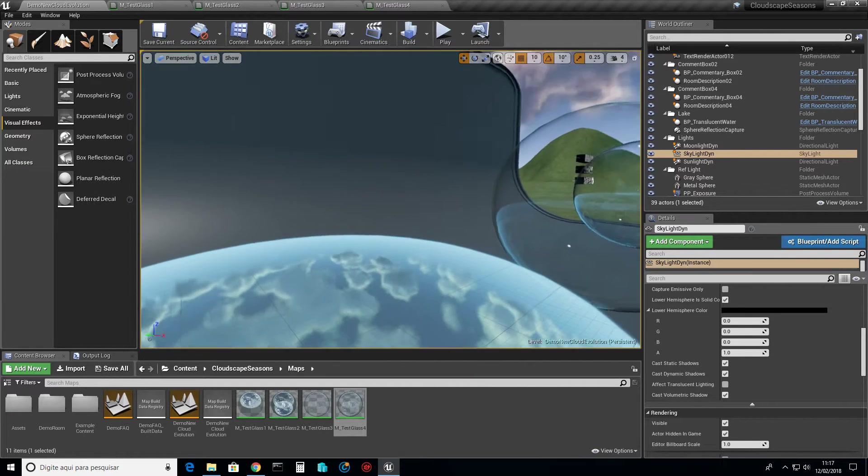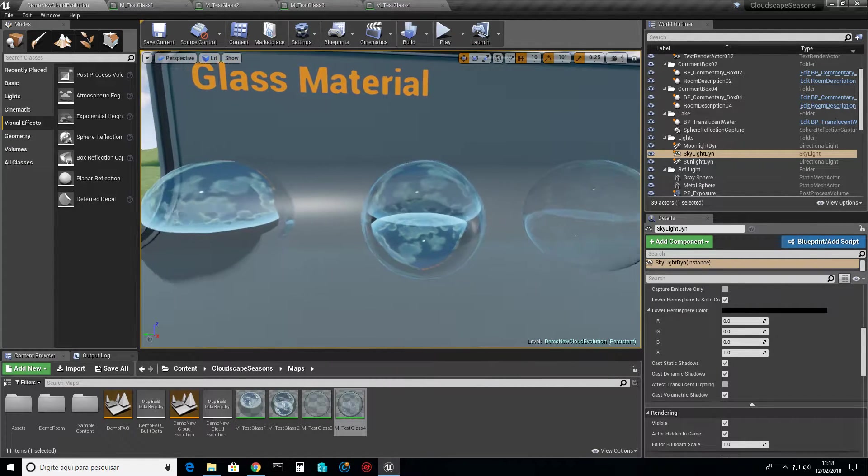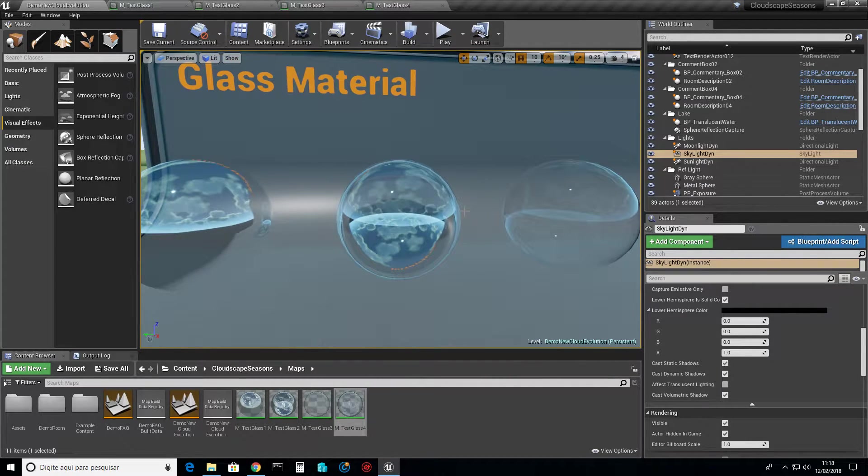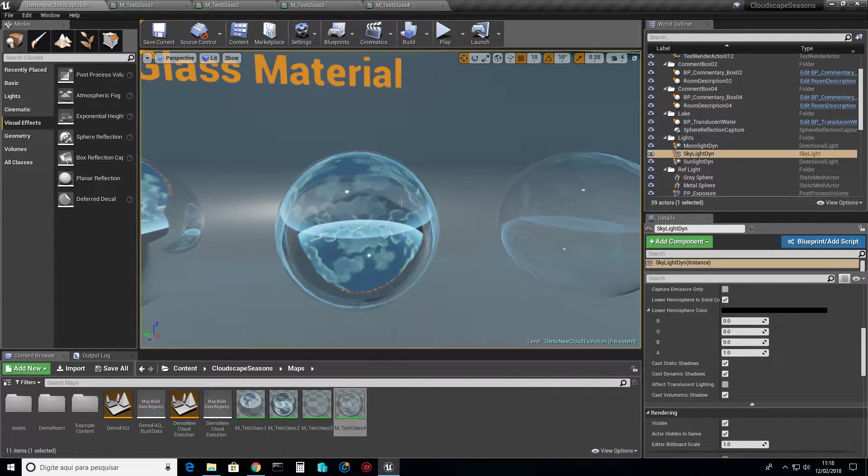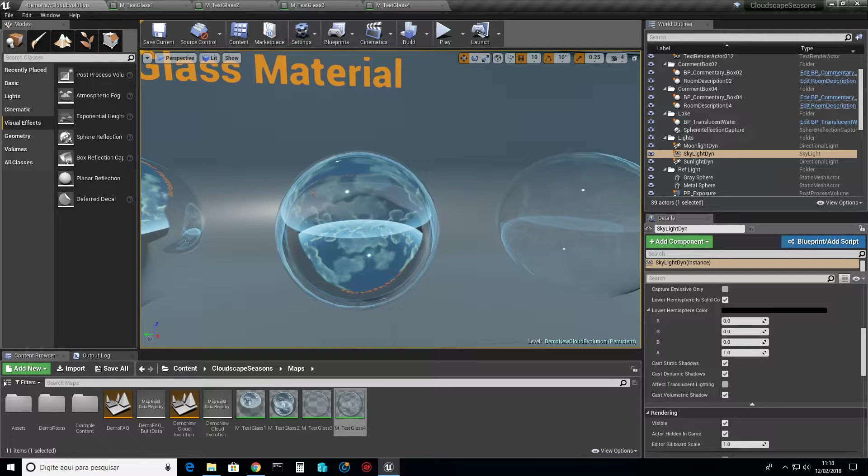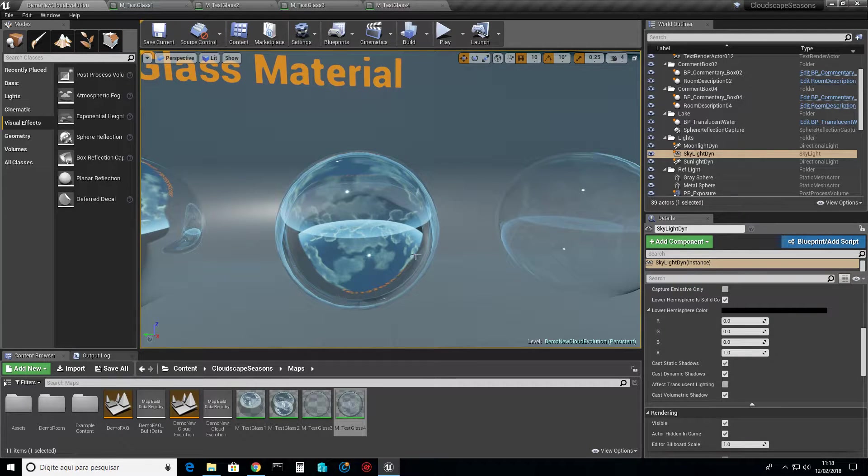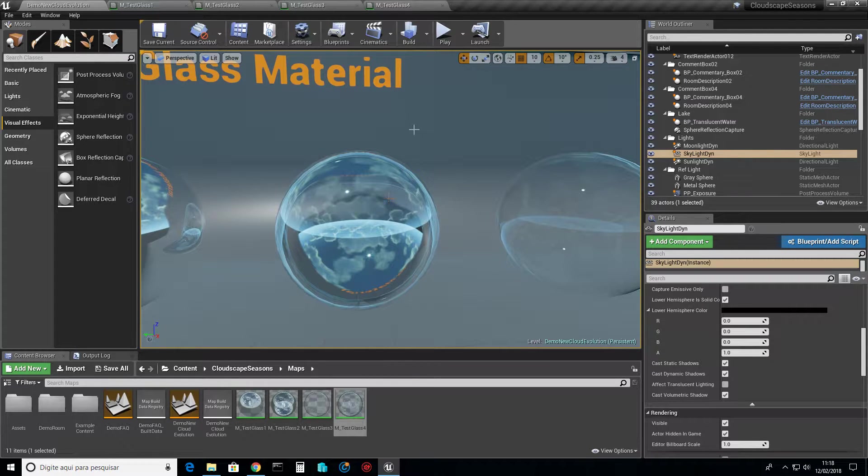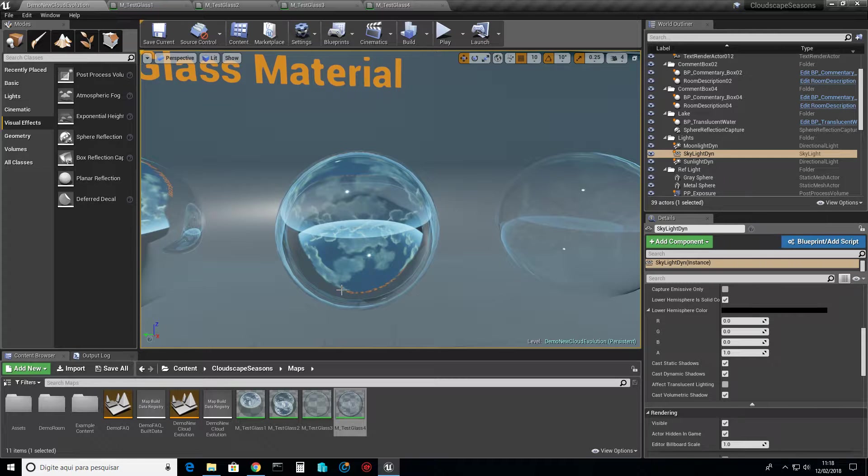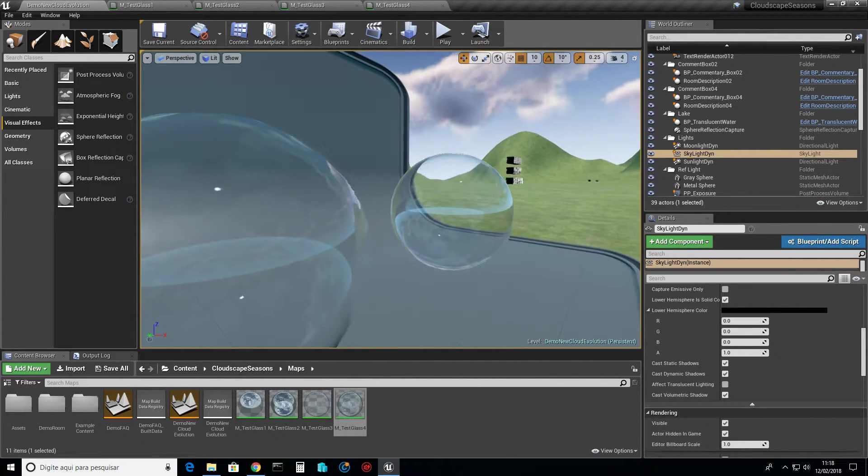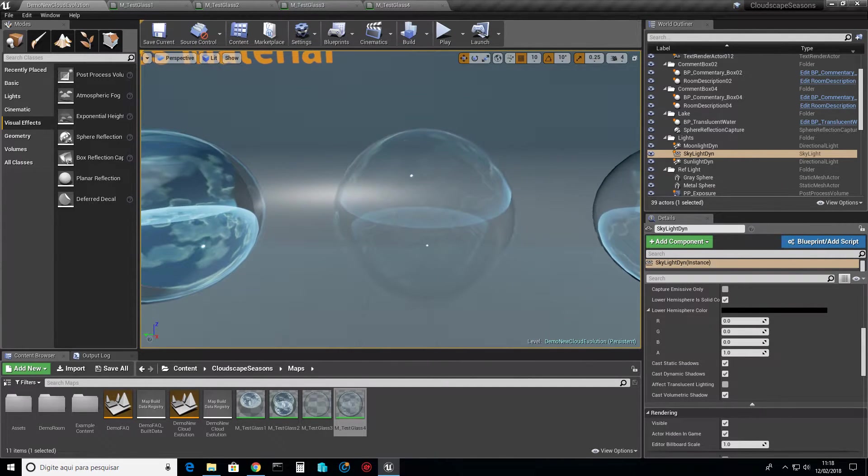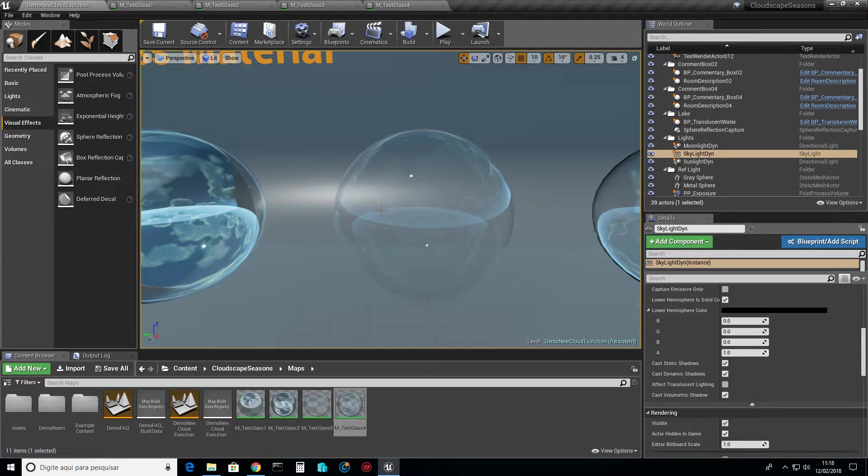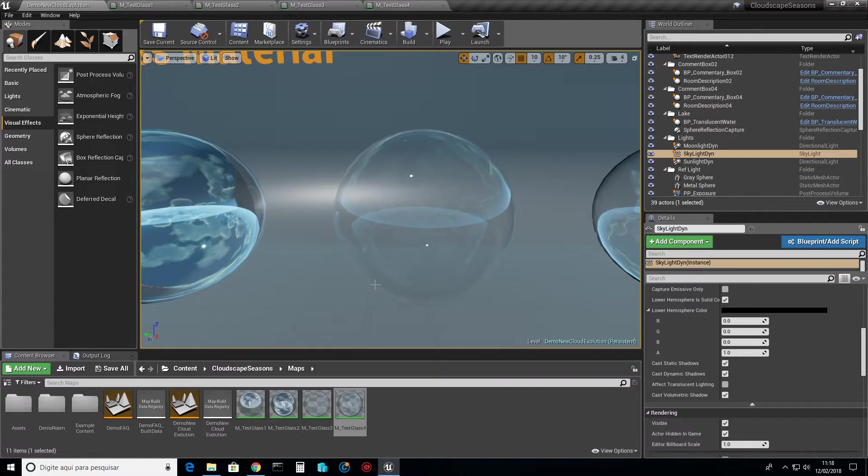Now things start to look more like a real glass will behave. Now we have the light finding another surface inside because it can go through the thickness of the glass and find the other side. It acts like a mirror. These other spheres are nicer. This one does not reflect the environment as much as the other one.